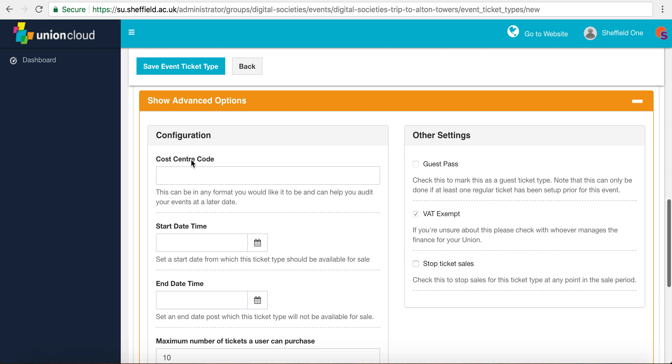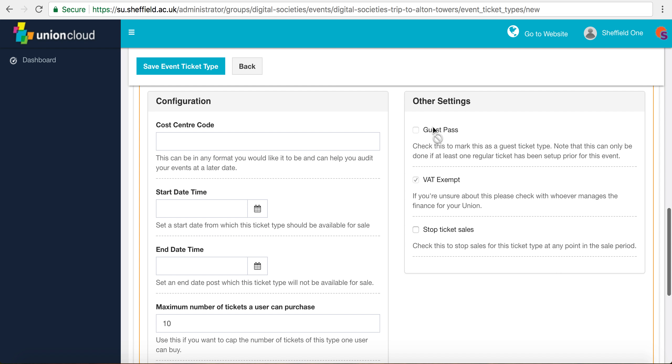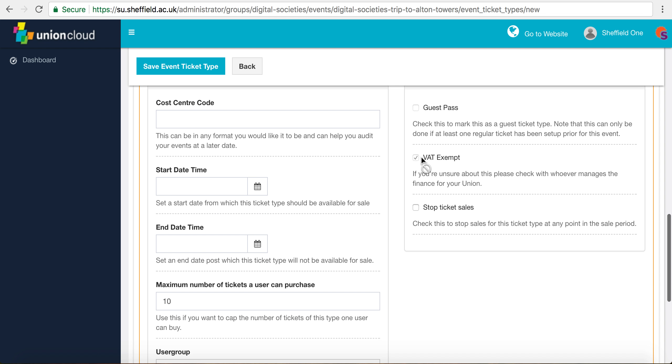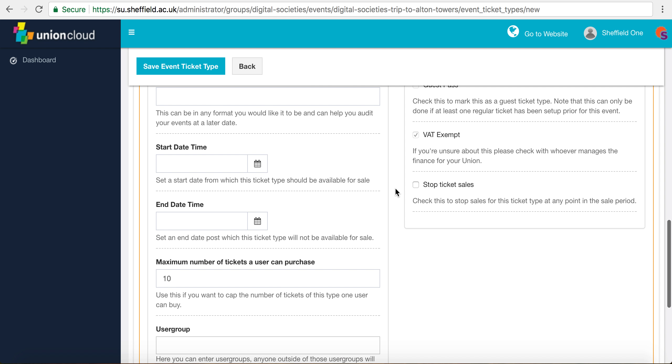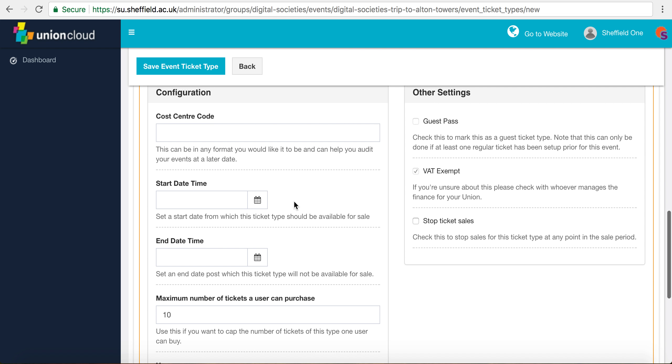Cost center code should be left as blank and leave guest pass as it is. VAT exempt should always be ticked. If later on we want to stop sales of this particular ticket type, we can do that by checking this box, but we're going to leave that blank for now.